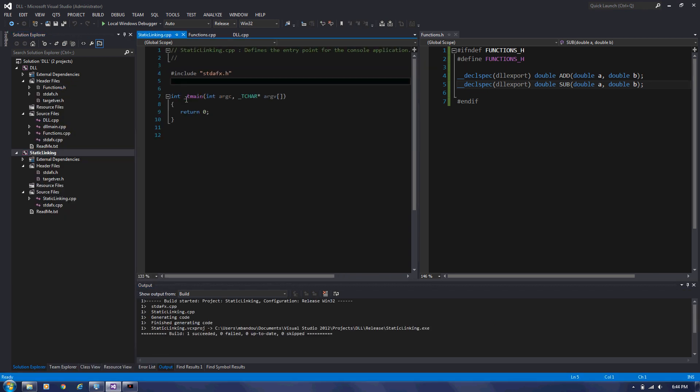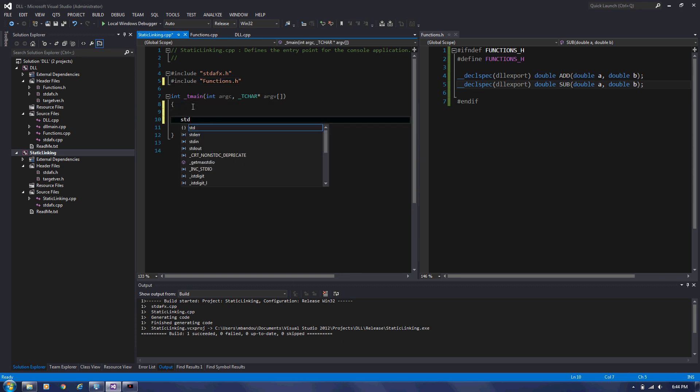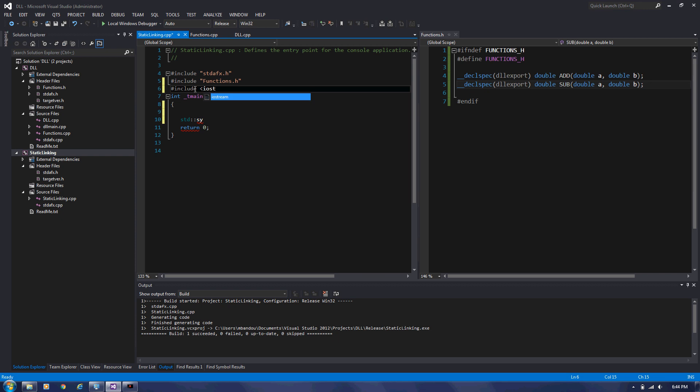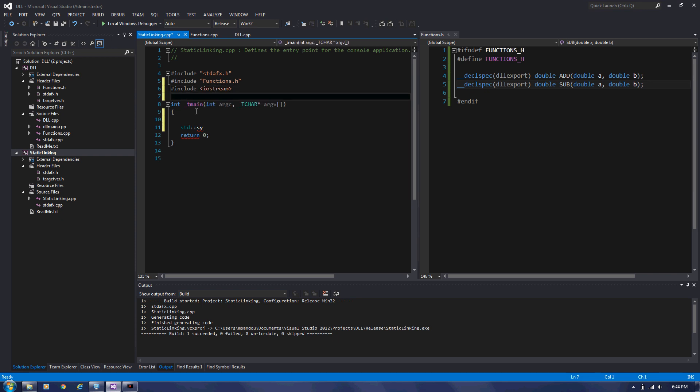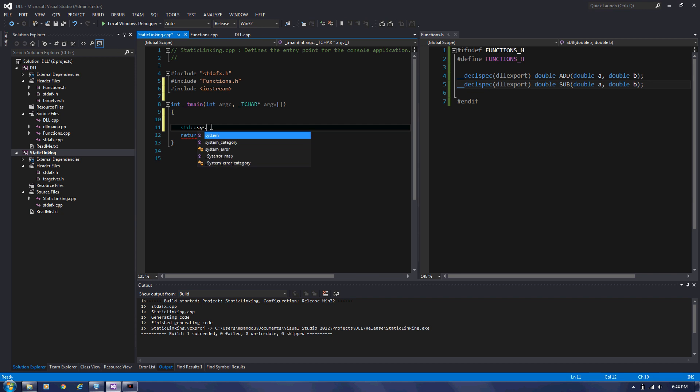So we go include. And we have the header file here. So we are able to use now add function and subtraction functions. So let's try this. We need to include iostream. System.